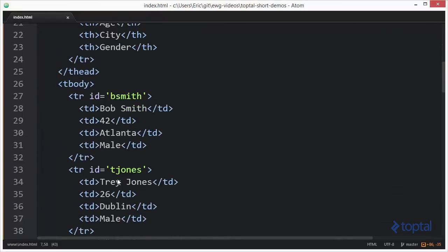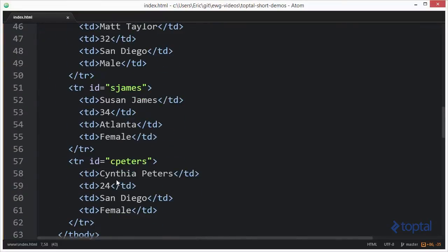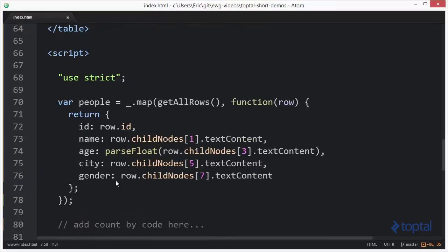Now what count by basically does is very similar to a group by operation where you're looking for rows of data or objects of data that have the same value for a particular property and then grouping them by that value. Well in count by instead of actually displaying all of the details for each row we're basically doing a count.